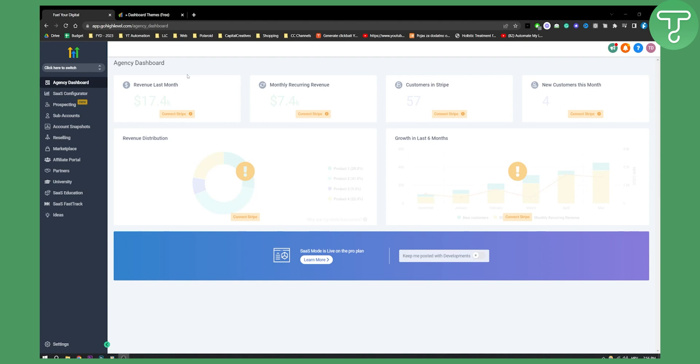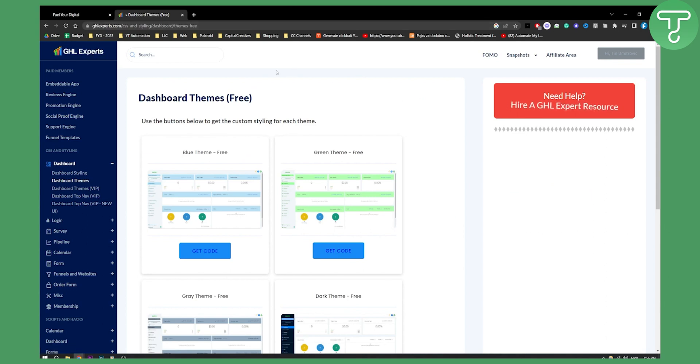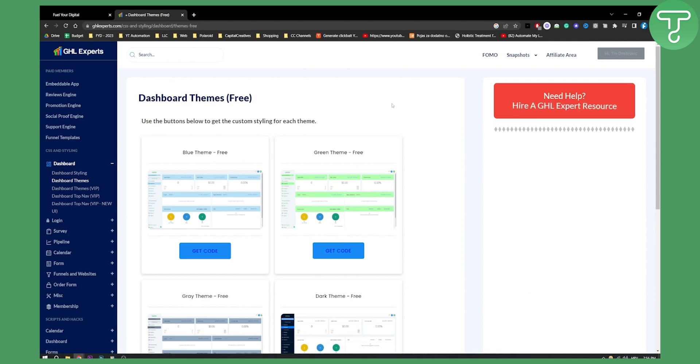The platform is called ghlexperts.com. You can go to that website and sign up for absolutely free. You don't have to get their paid plan.